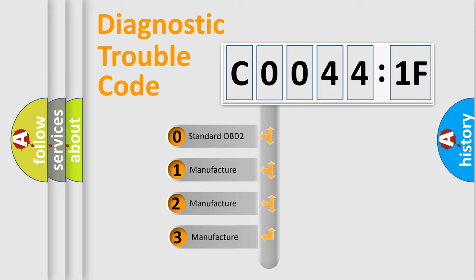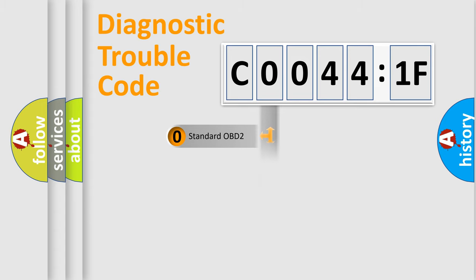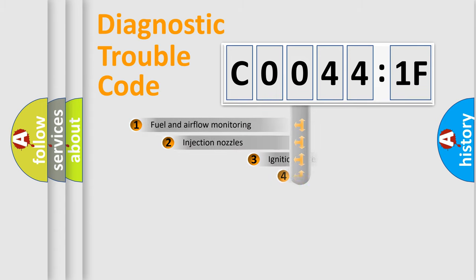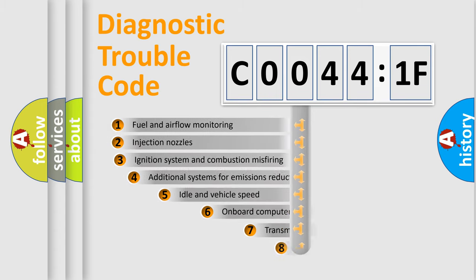If the second character is expressed as zero, it is a standardized error. In the case of numbers 1, 2, 3, it is a more specific expression of the car-specific error.